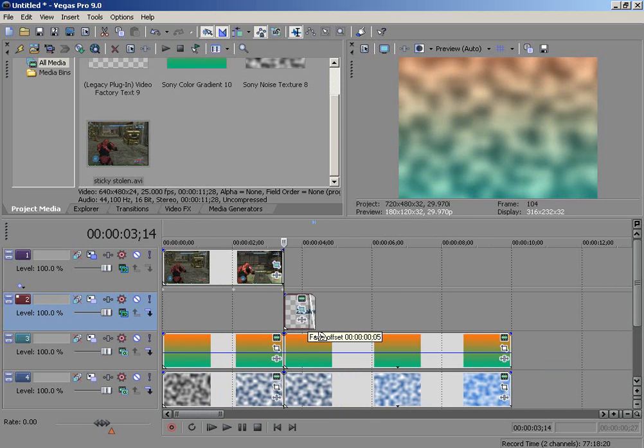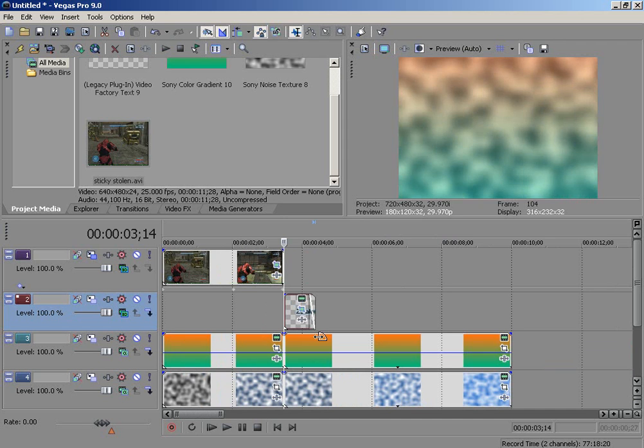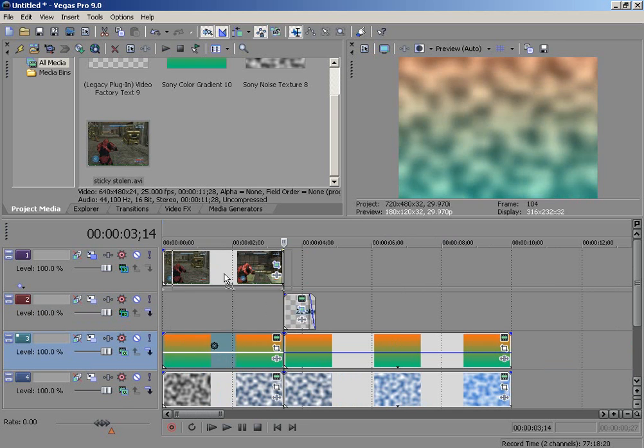But that's just my basic Sony Vegas intro. But after watching this you've actually learned a lot. You've learned track motion and 3D keyframing, you learned how to apply color to a clip. Now look, you can also do this.